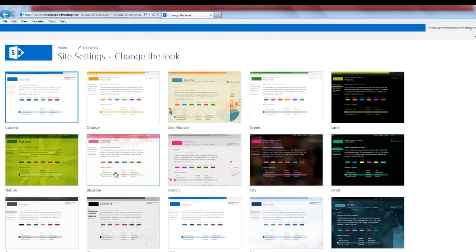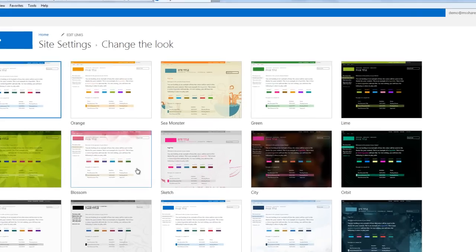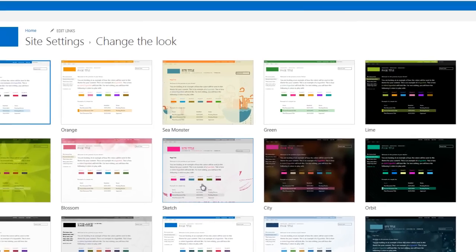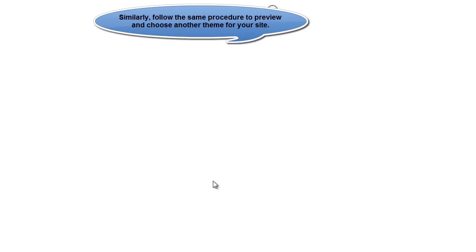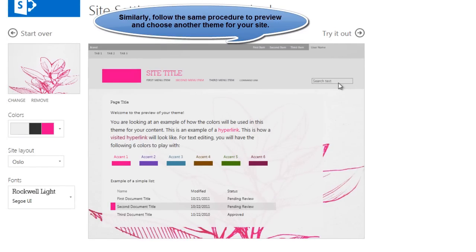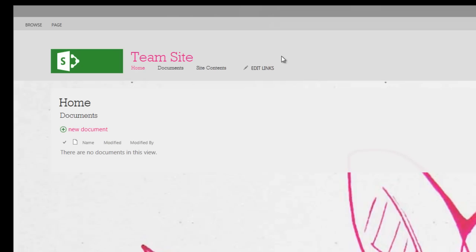Now, I have to follow the same procedure to select the new theme for my site. If needed, I can have a preview of the new theme that I have selected.